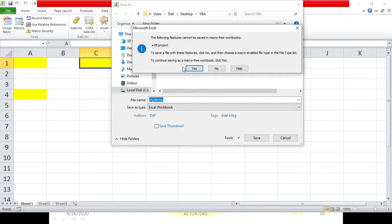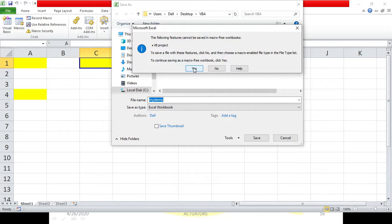The dialog says: 'To save a file with these features, click No and then choose a macro-enabled file type in the file type list. To continue saving it as a macro-free workbook, click Yes.' If you click Yes, it will be saved as a macro-free workbook, meaning the next time you open this workbook you will not be able to run the macro, because it has been stored as a non-macro workbook.